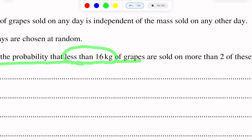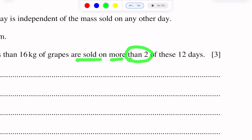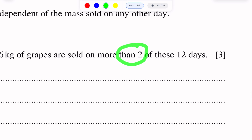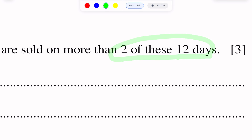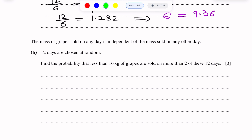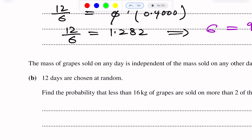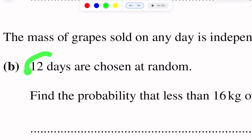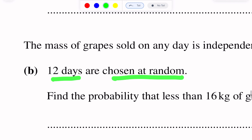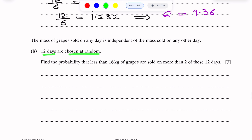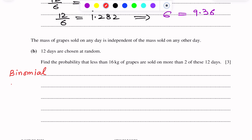Part B: No kg of grapes are sold on more than 2 of 12 days. More than 2 of these 12 days means we need the probability of X greater than 2. This question is of binomial distribution because there are a fixed number of trials — 12 days chosen at random.